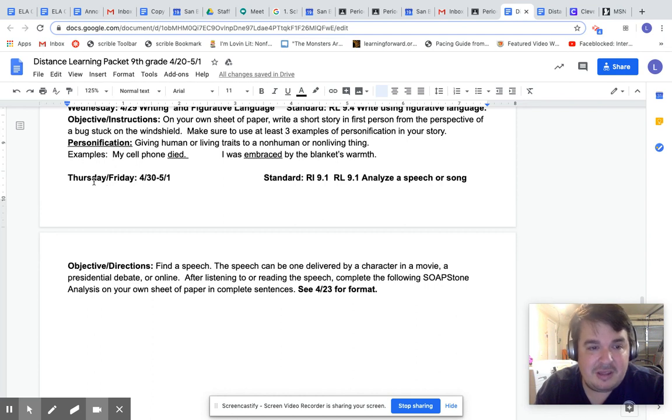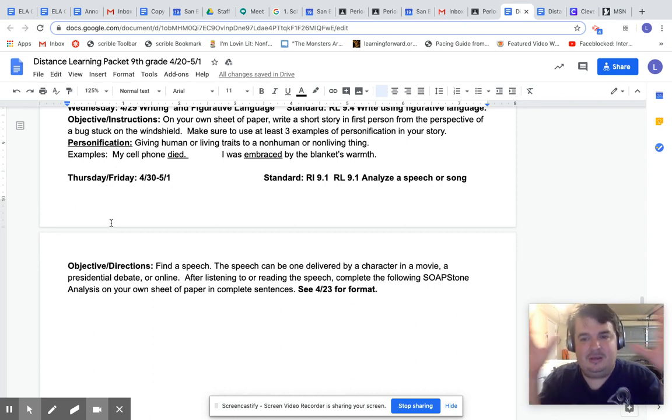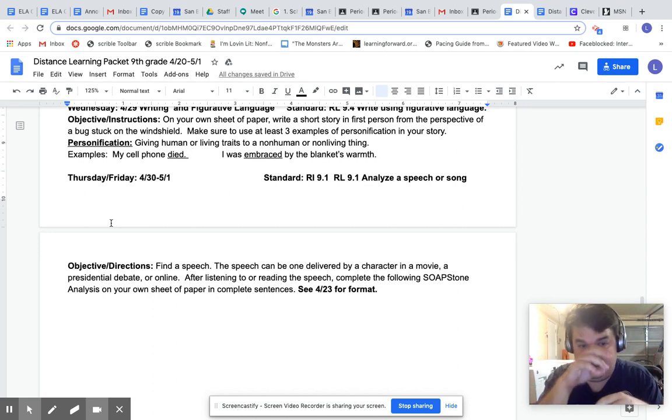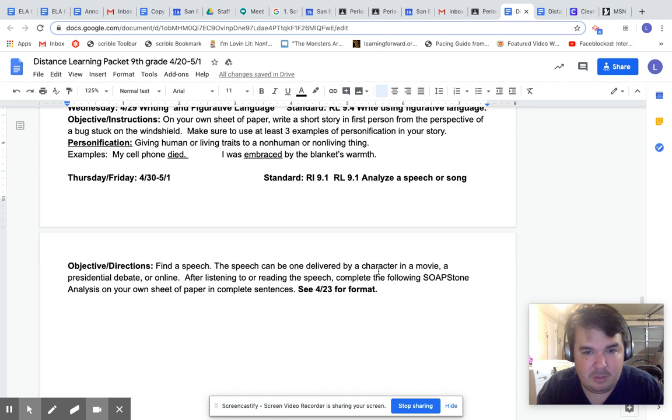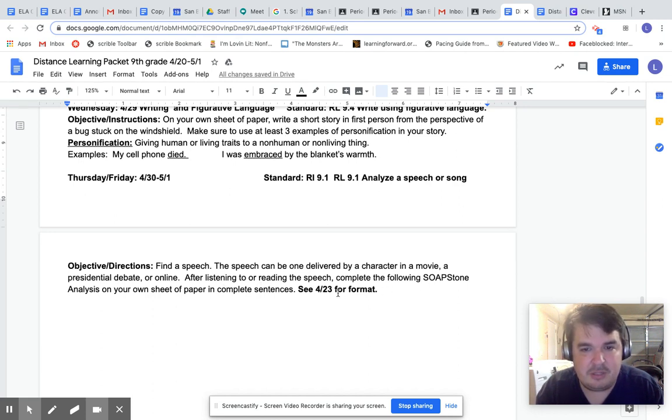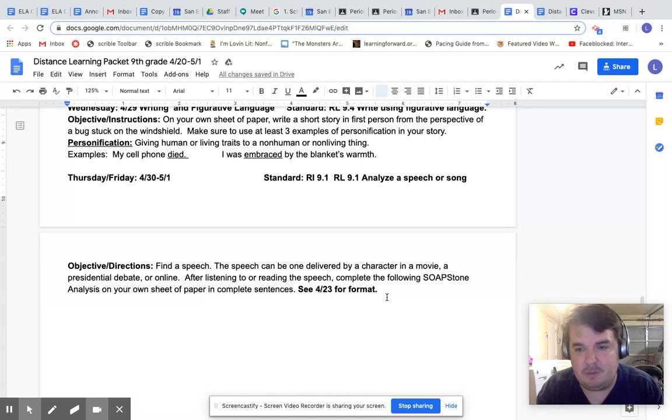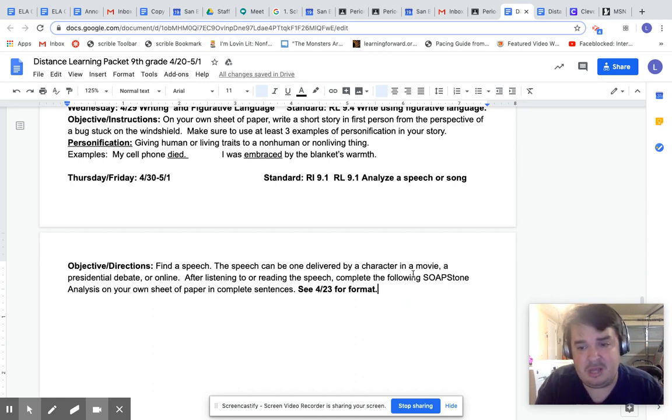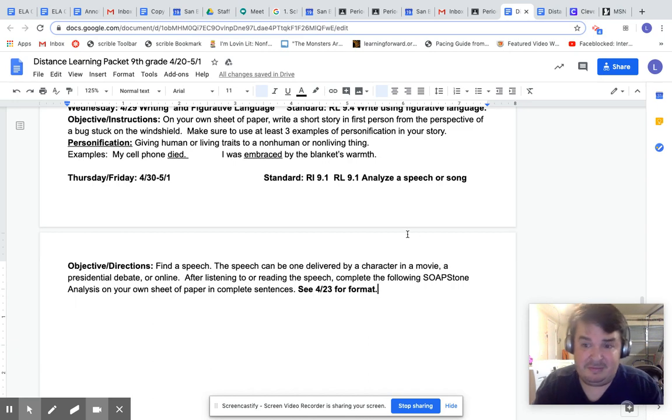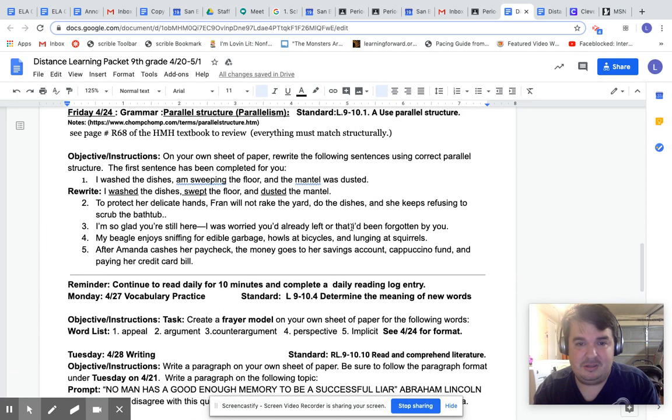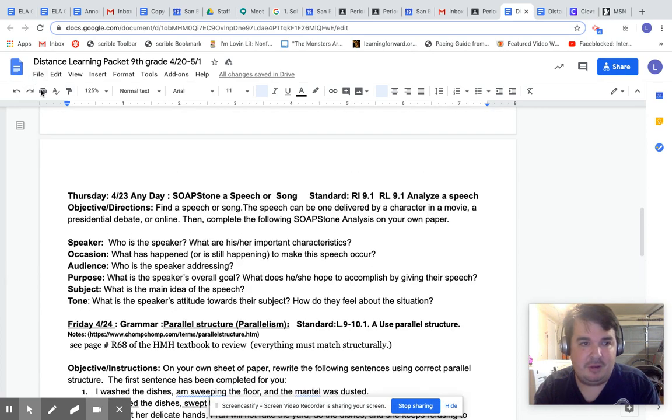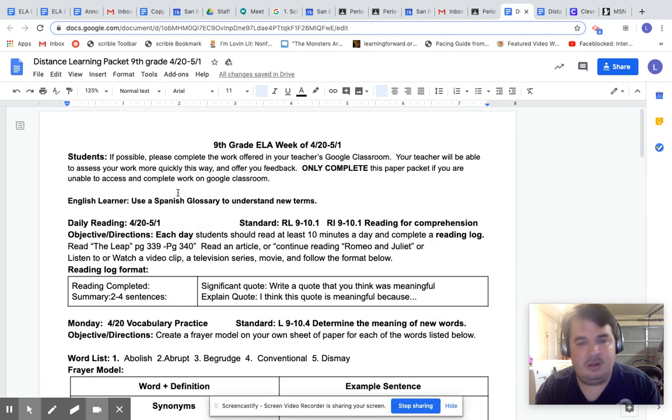Then Tuesday and then Thursday and Friday, this is worth 400 points right here because it combines the two days together. Objective directions, find a speech. The speech can be one delivered by a character in a movie, a presidential debate or online. After listening to or reading the speech, complete the following soapstone analysis on your own sheet of paper in complete sentences. See 4/23 for format. Again, you'll just basically just hit enter and type it down below. I would do that on this copy, but this is for the district and the school and I shouldn't even be on this copy. I should have made me my own copy, but it's all good. I'll give you guys your own copy eventually. Don't worry too much about it.